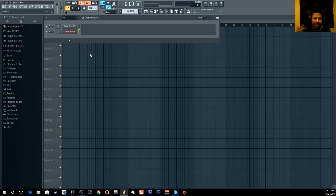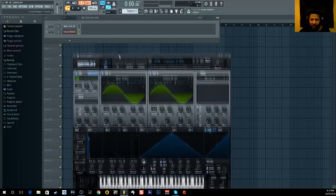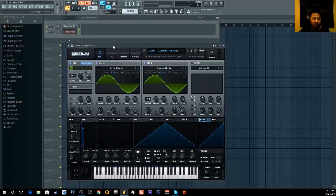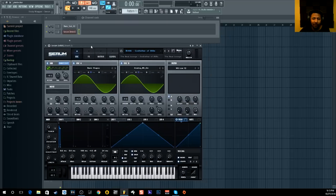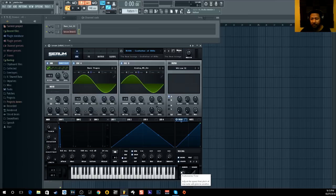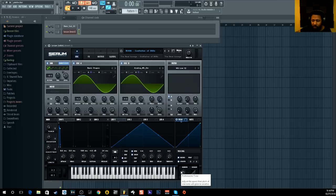Of course I'm using Serum for this, and that's one reason it's easier for me to do 808 glides in a VST or synth. You can turn on mono legato and portamento. Portamento is basically the time it takes to glide between notes — that's pretty much it.